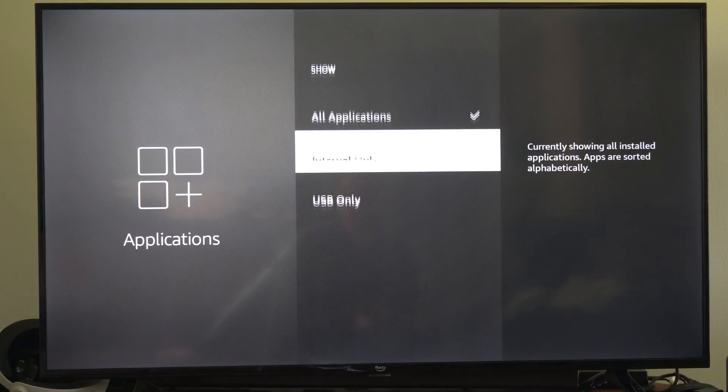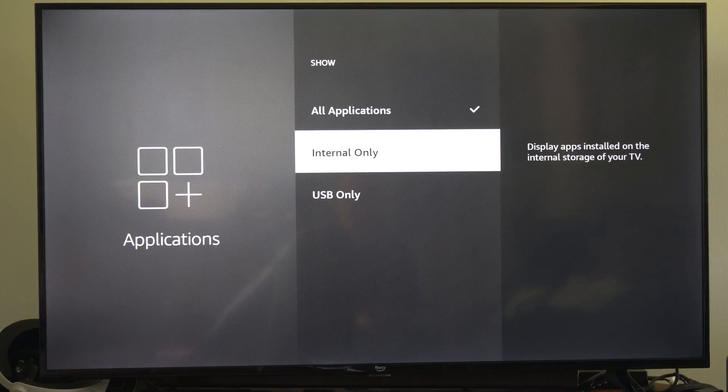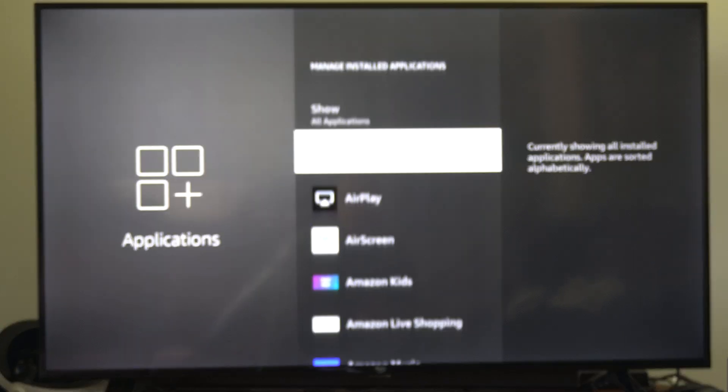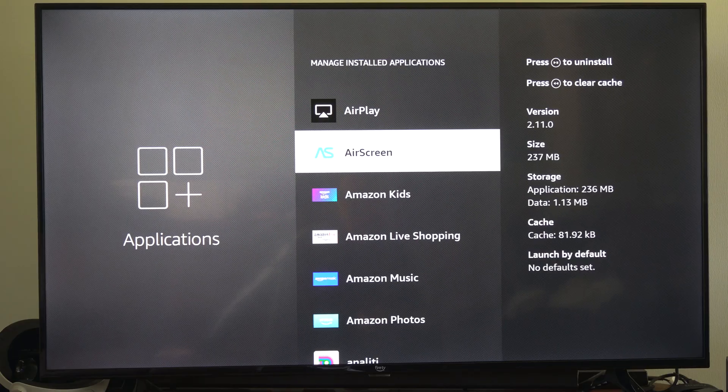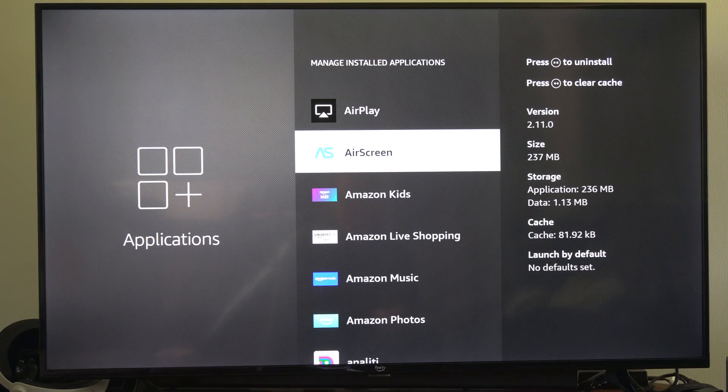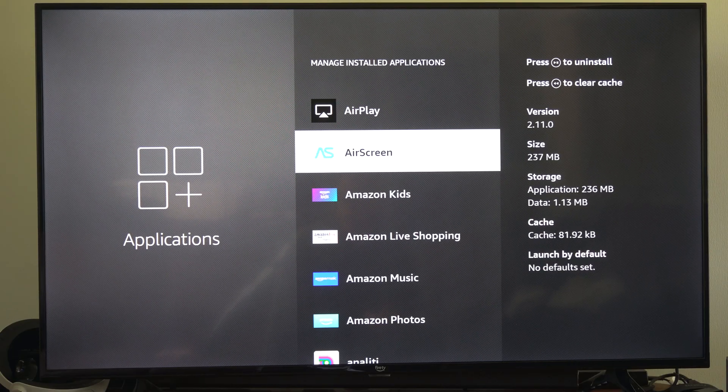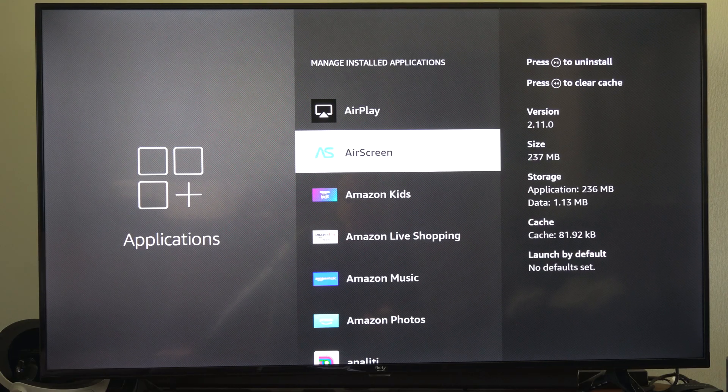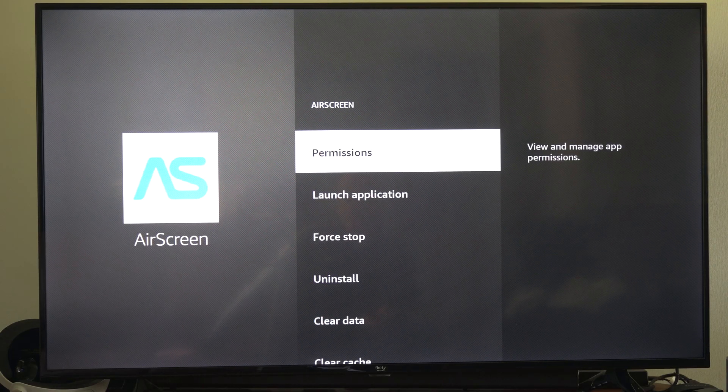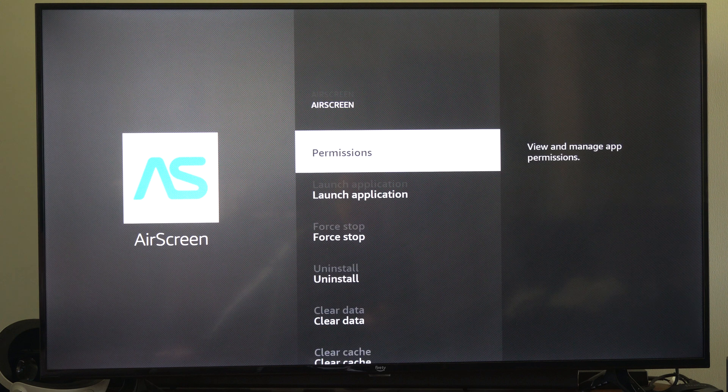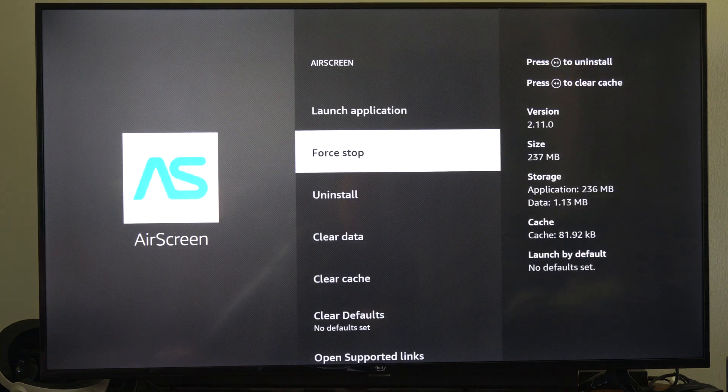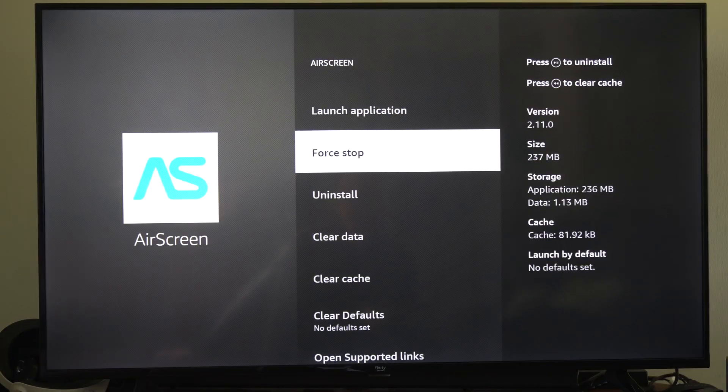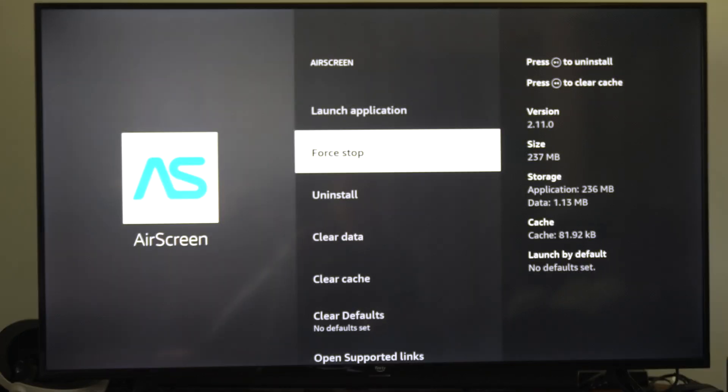And for example, let's go over to maybe AirScreen. It's just not working or something like that. Let's select it, then go to where it says force stop, select this,